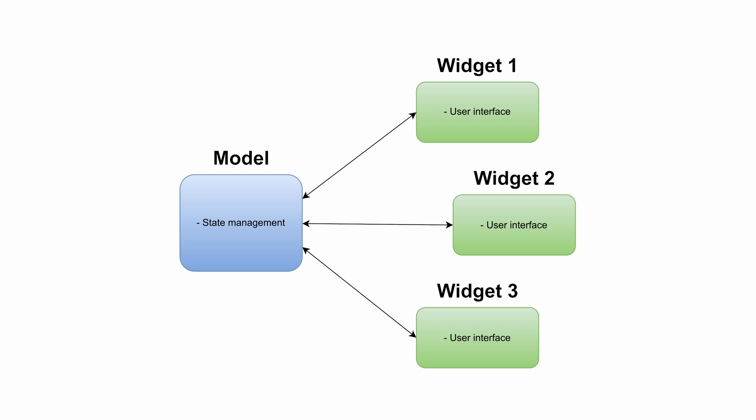...will be for example a class that manages user authentication against a server. You could have a single class that contains methods like login, register, get user and then several widgets that consume these changes and that are automatically modified when a state change occurs due to user authentication.